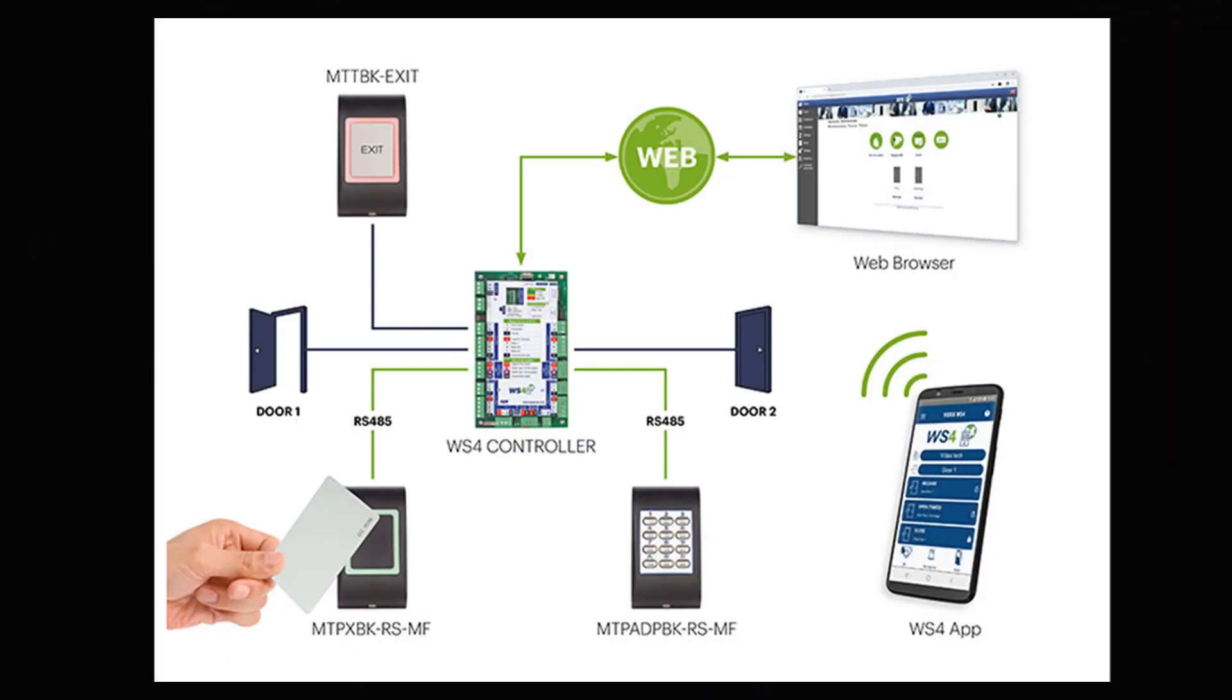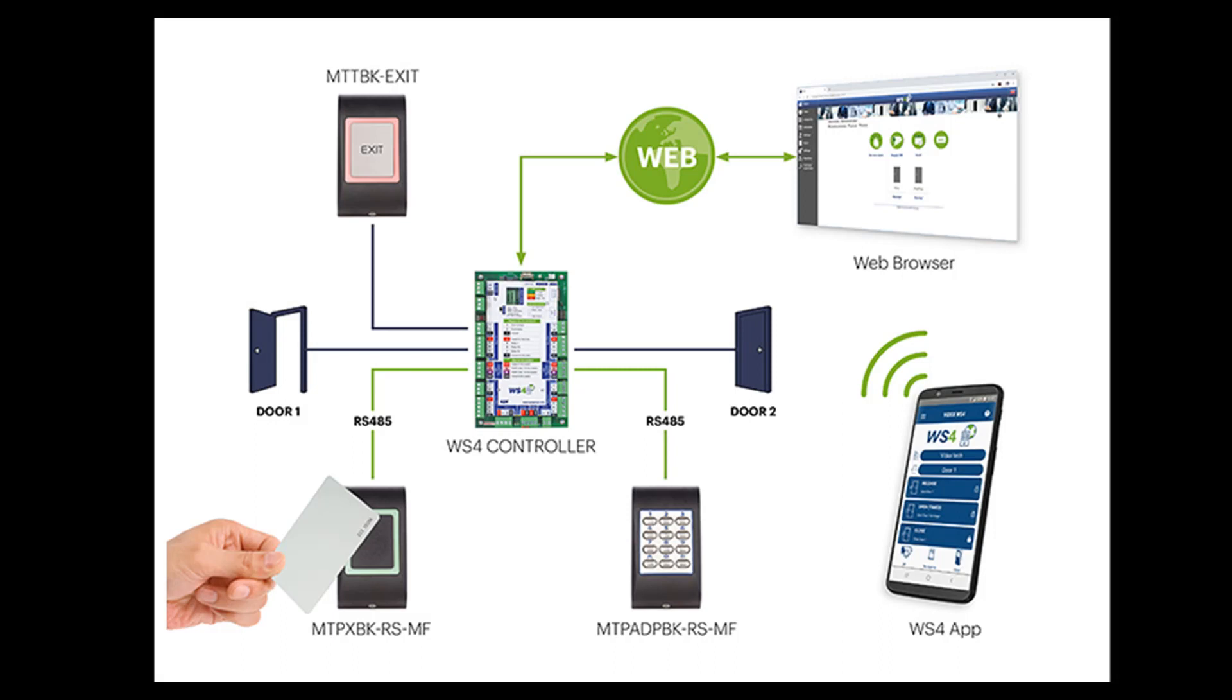The WS4 web access solution allows for full access control via the internet wherever you are and can be used with all types of devices: PC, Mac, Android, smartphone, iPhone, tablet, and iPad.